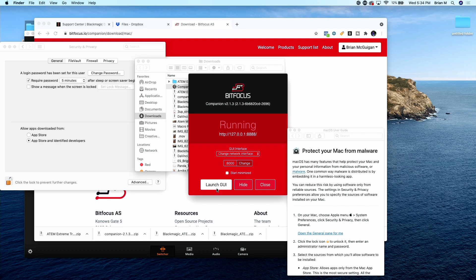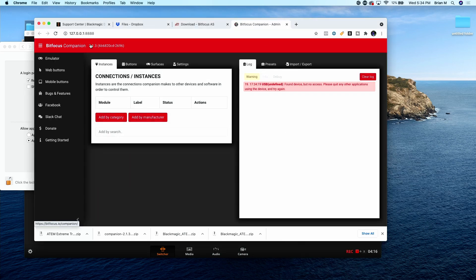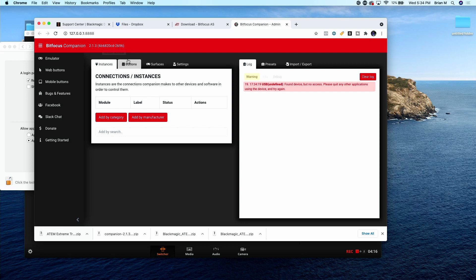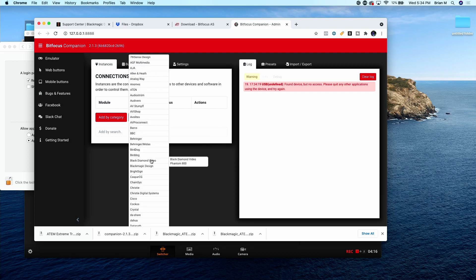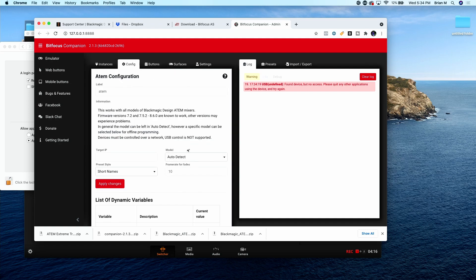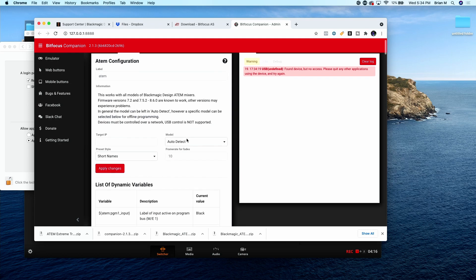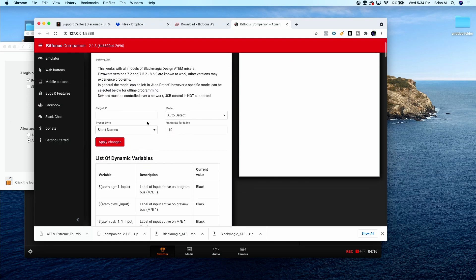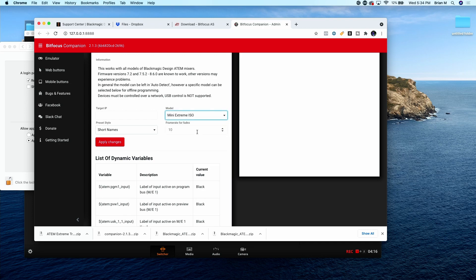Launch GUI. The latest version as of this video coming out is 2.1.3. Add by manufacturer, Blackmagic Design, Blackmagic Design ATEM, ATEM Mini Extreme ISO.